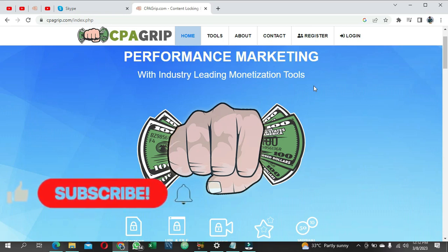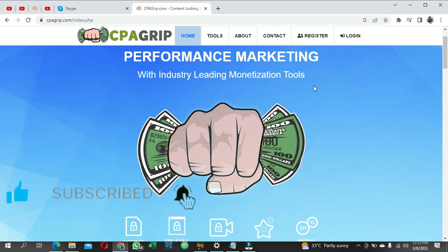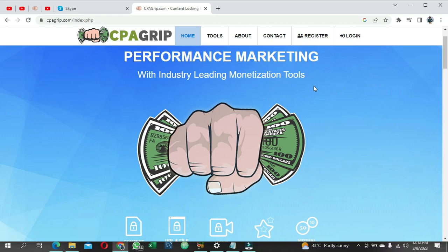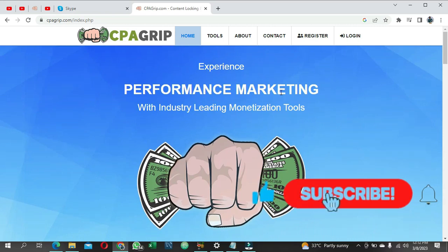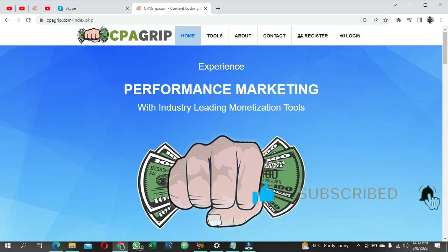If you want to create a CPA Grip verified group account, you are in the right place. In this video, I'm not just going to show you how to create a CPA Grip account, but I'm also going to show you at the end of the video the tips on how to get your account verified. So if you are here for the first time, please hit the subscribe button, and if you're a returning user, please share this video.